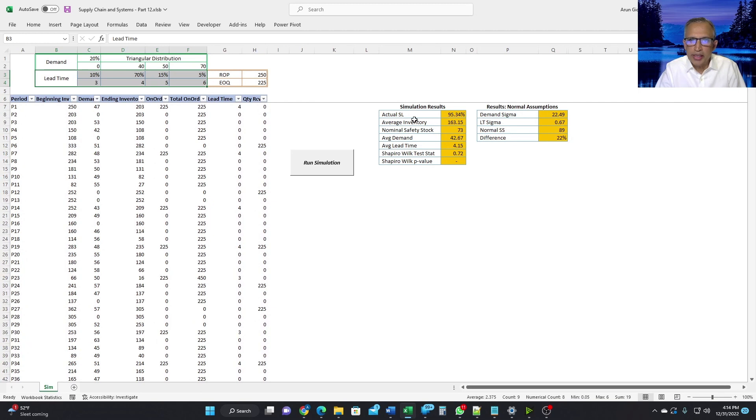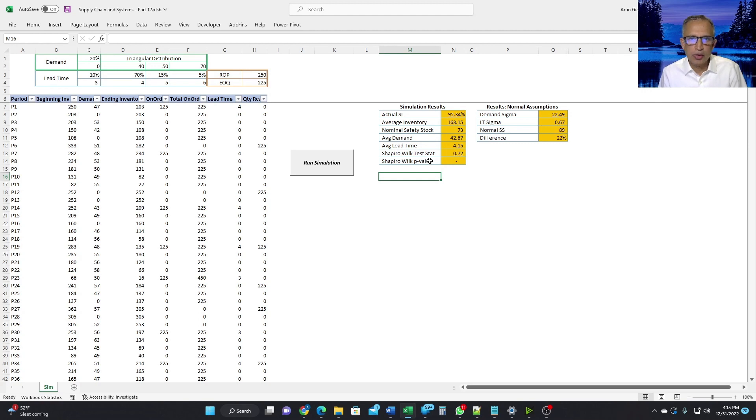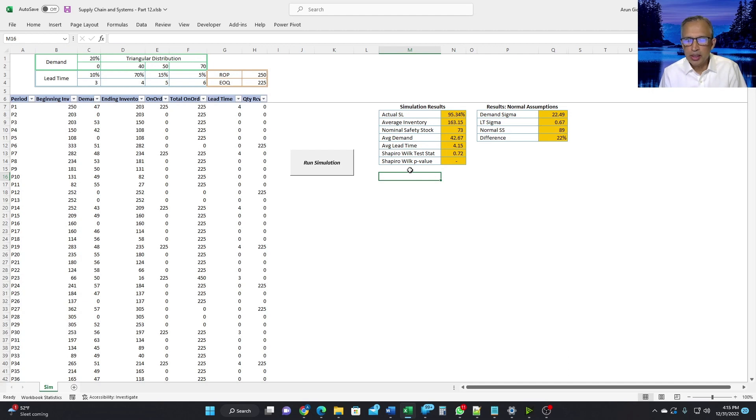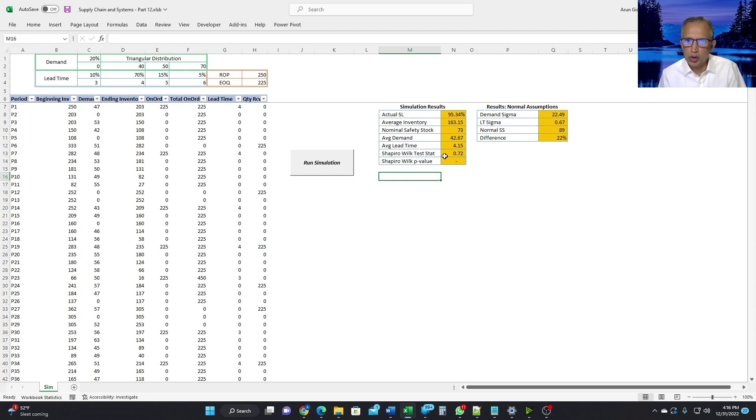So next, let's look at the simulation results. First, let us make sure that the demand data is not normal. By looking at this, we can figure out that it is not normal. But still, we can use the formal way of making sure that it is not normal using the Shapiro-Wilk method. By looking at the p-value and the test stat, it is very clear that the demand data is not normal. So we have now established that the demand data is not normal.